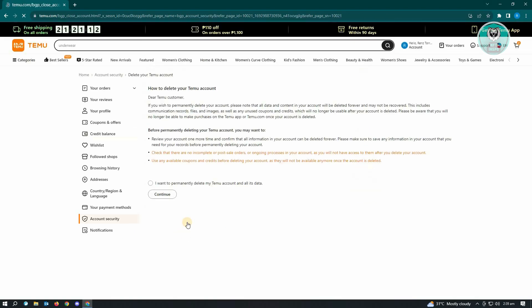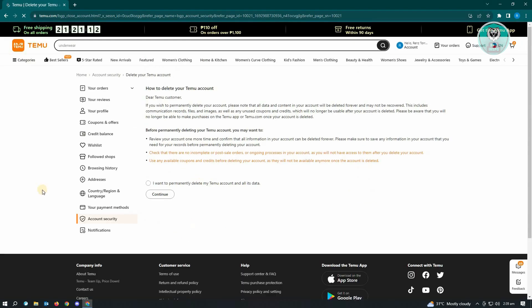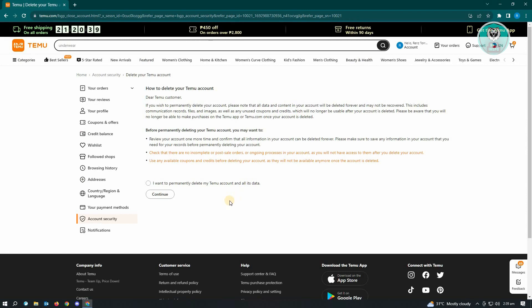click on that and you'll be redirected to this UI. Remember, if you're going to delete your Temu account, all of the information you have on your account will be permanently deleted and you will not be able to recover it. So if you want to proceed with the deletion, just click on 'I want to'